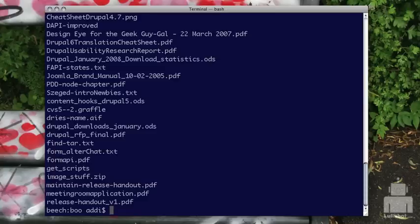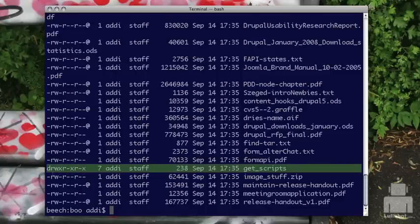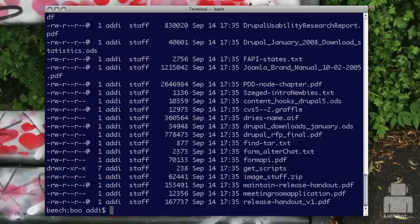I'm going to do that ls -al again so I can get that detailed list of all my permissions. The particular thing I'm going to be using in this example is the get-scripts folder. You can see the owner is Addy, the group is staff, and the owner has read, write, execute — then the group and other both have read and execute.